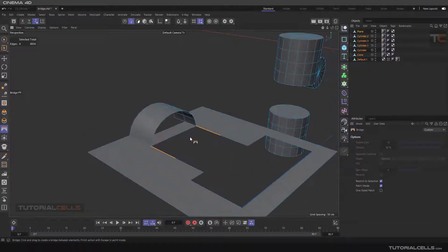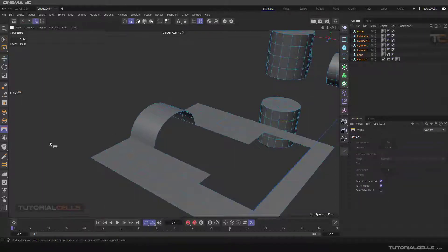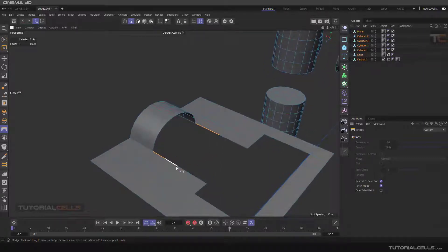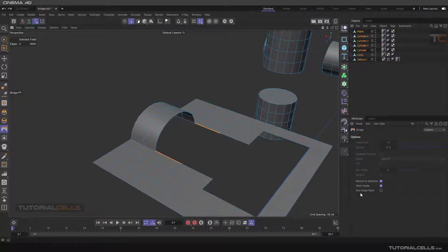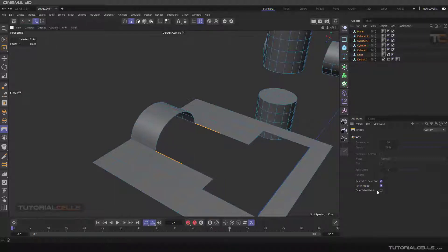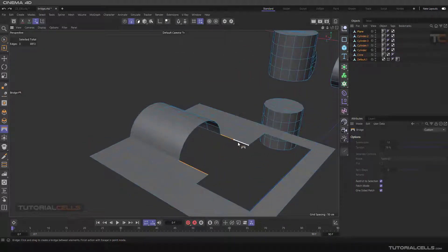With Patch Mode, first deselect and exit the Bridge tool, then activate Patch Mode to avoid issues. As you can see, all of these edges will be connected. For situations like this, you have to activate One-Sided Patch Mode. It automatically detects the patch, and if you click and drag it follows the shape.